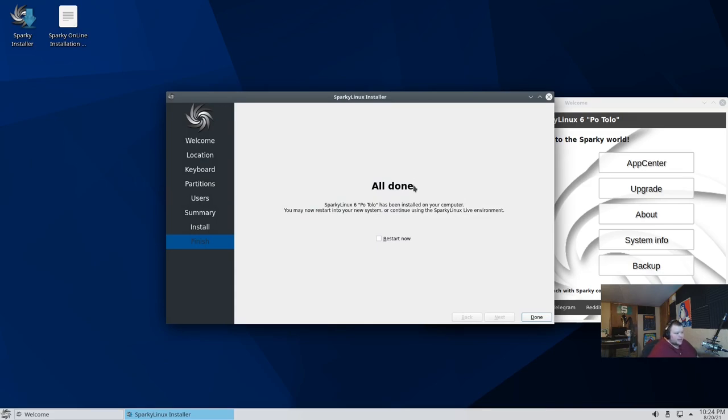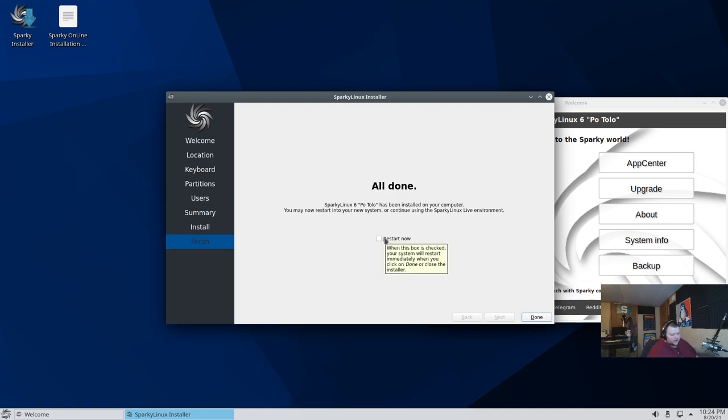Okay. So that's done. I'm going to go ahead and shut this down normally instead of hitting the restart button. But if you're in this position, you could go through and just hit the restart button after you've removed your installation media. For me, I have to remove it from VirtualBox. So I have to shut down.